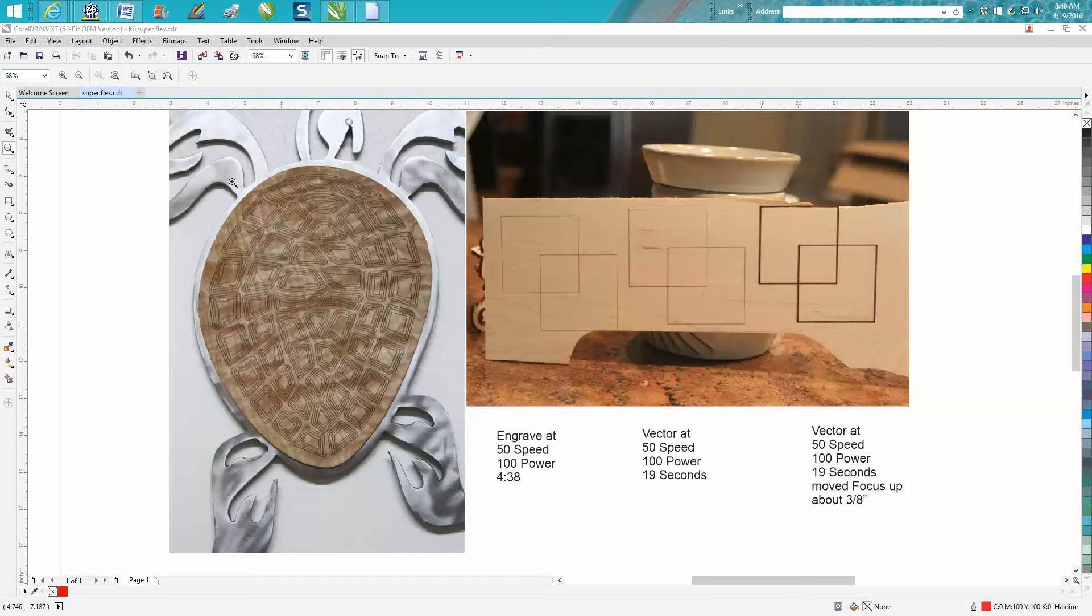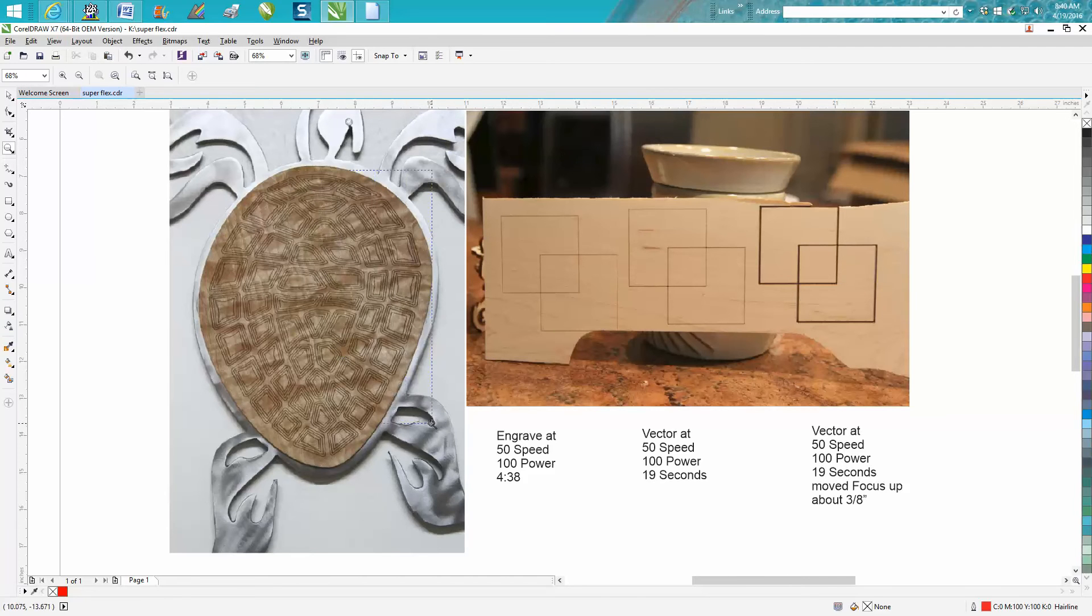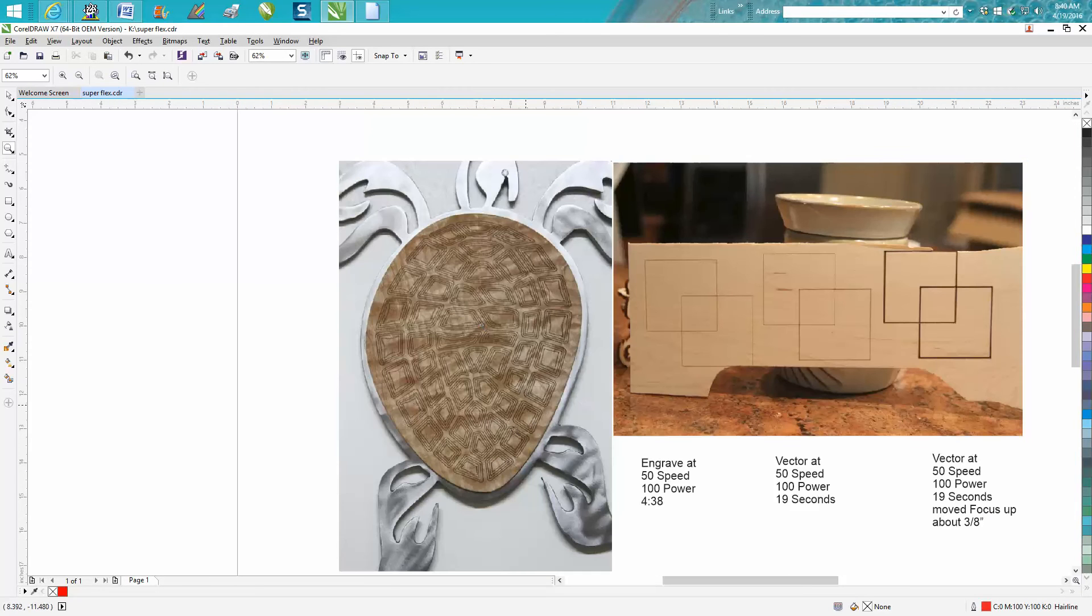A while back, this is a steel turtle with a curly maple backing, and I vectored these lines instead of engraved them because this would have probably taken 30 minutes or more to engrave.